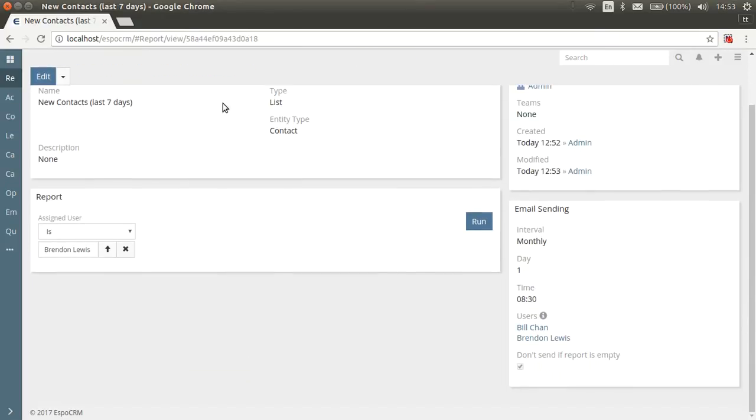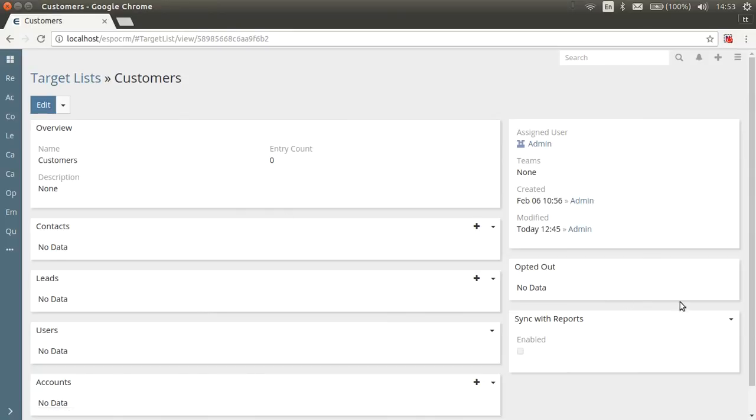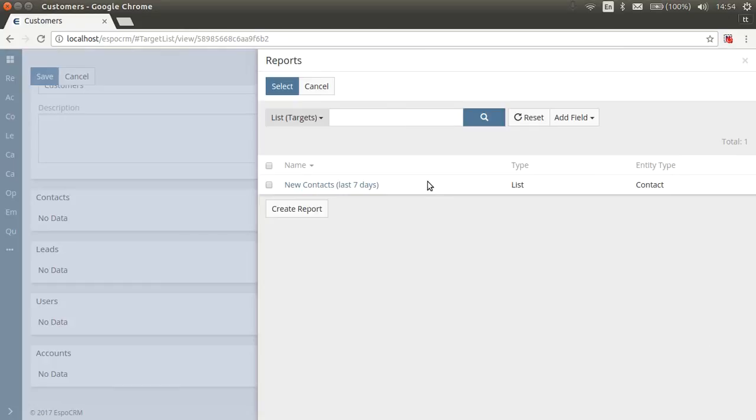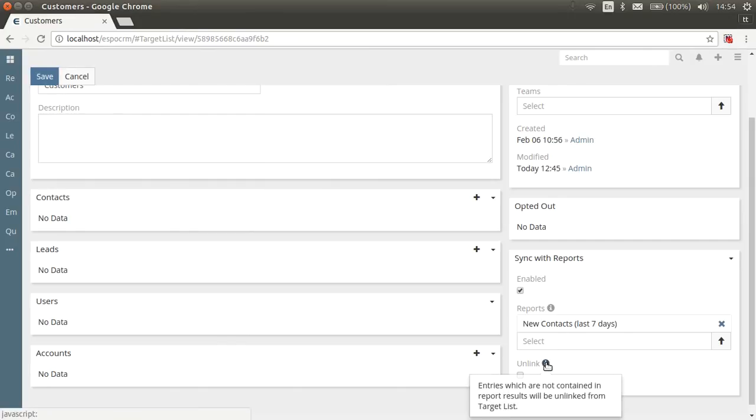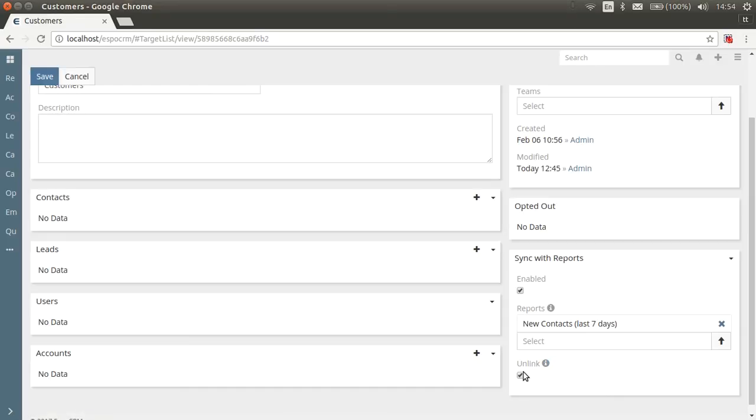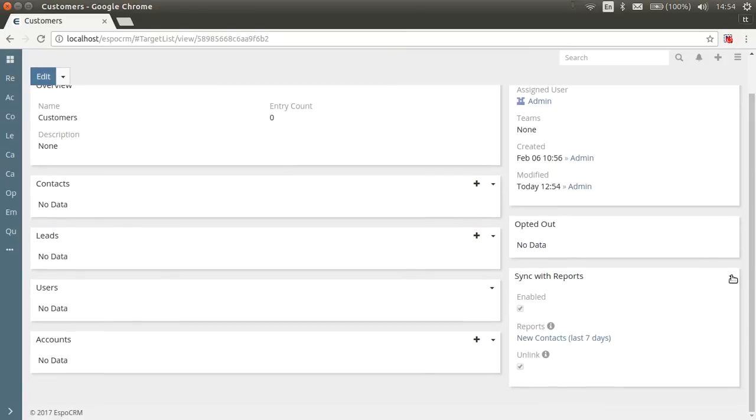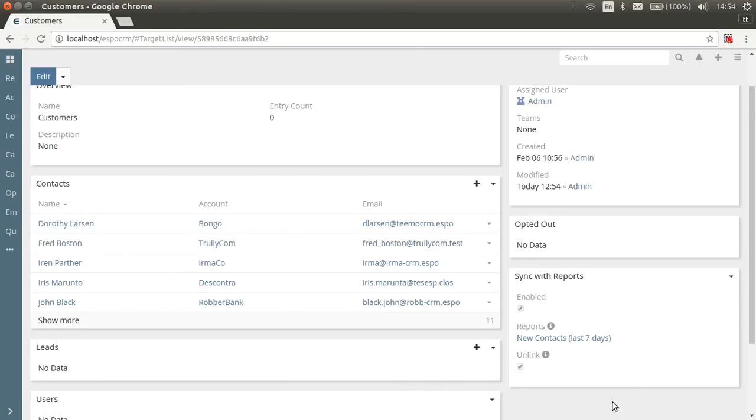It is also possible to synchronize target lists with list report results. It's convenient for mass emails when you want to send emails only to those recipients who meet certain criteria at the moment of sending. This feature is available on detail view of any target list on sync with reports panel. Here you need to enable the synchronization and select the needed reports. Use this feature only for adding new recipients or unlink recipients not contained in report results by checking the unlinked box. The administrator can set the frequency of synchronization in scheduled jobs. But it's also possible to synchronize manually from sync with reports panel in target list if needed.